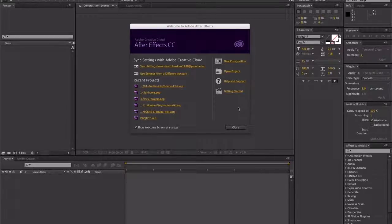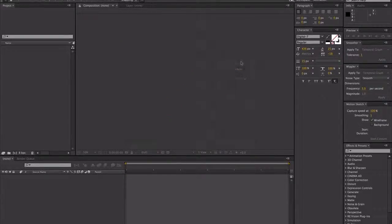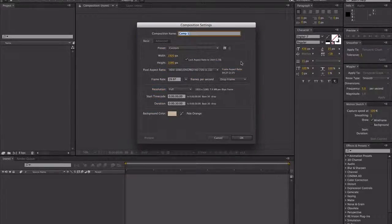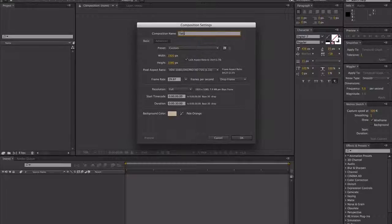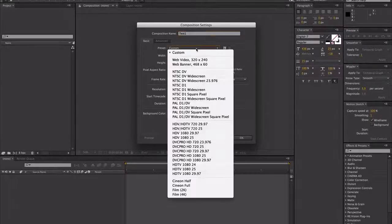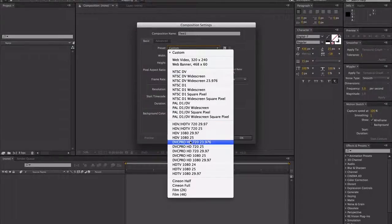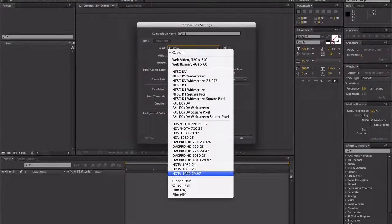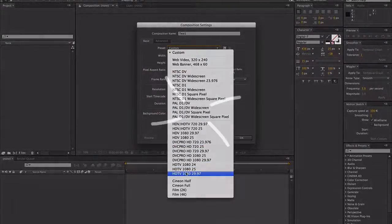So let's start by creating a new composition. It doesn't really matter what we name this — we're just going to call it test one. For the preset, this can be quite overwhelming here, but we're just going to come down to HDTV.